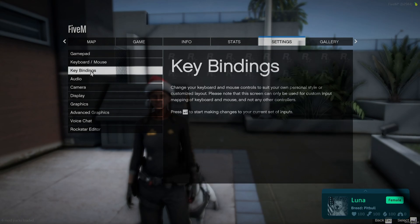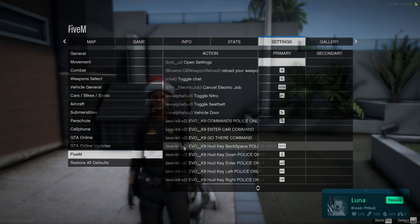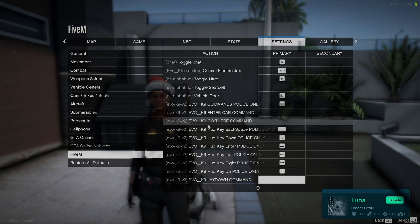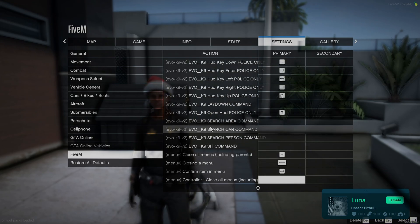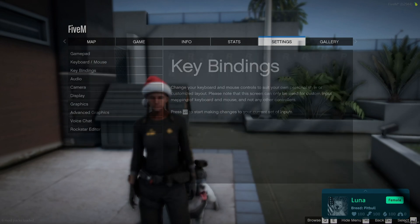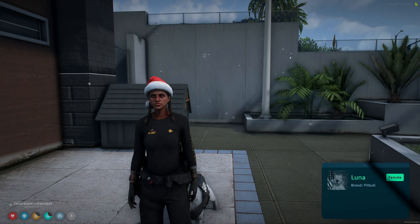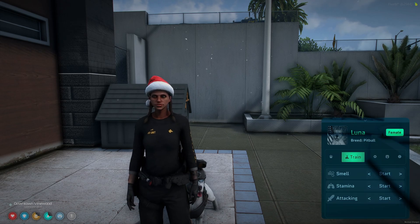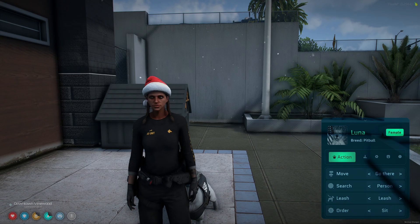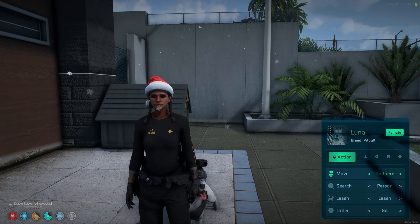Go to the settings, go to key bindings, go to the FiveM section, and then find the section for Evo K9 V2. You have all the key binds here — that's the one for the menu. Go ahead and expand the menu. You can use the arrow keys to cycle through the sections and then Enter to engage with the section.